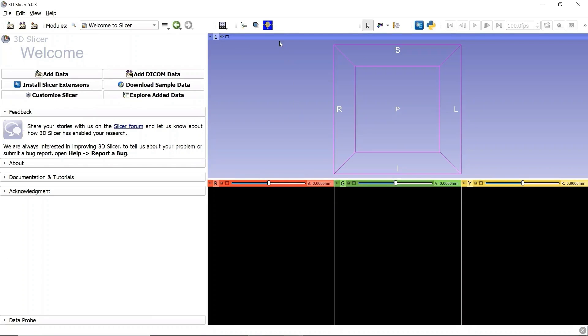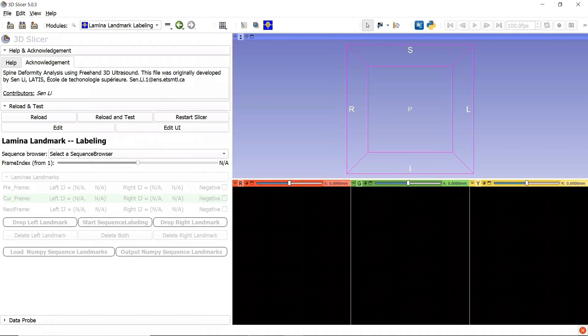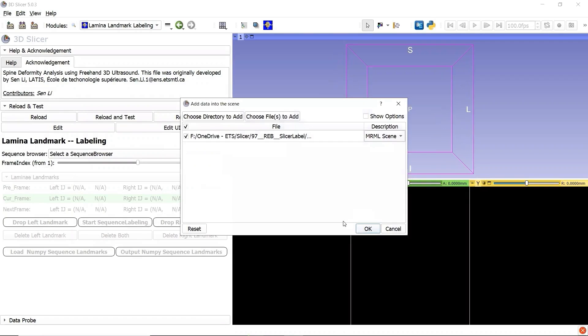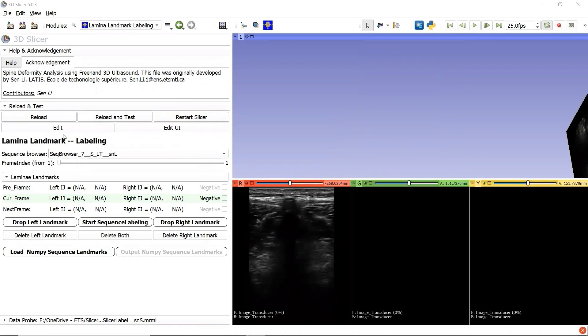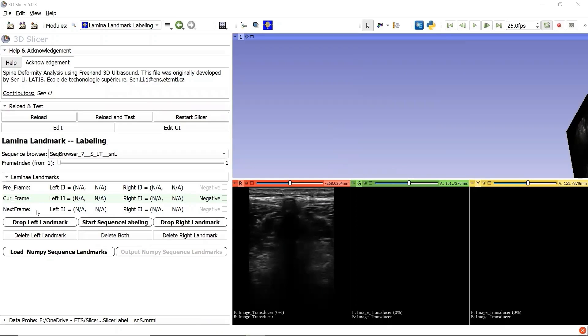We can now go to the module Lamina Landmark Labeling from the shortcut button in the favorite modules. Let's load the sequence file into 3D Slicer. The panel Lamina Landmarks is enabled once we load the sequence file.